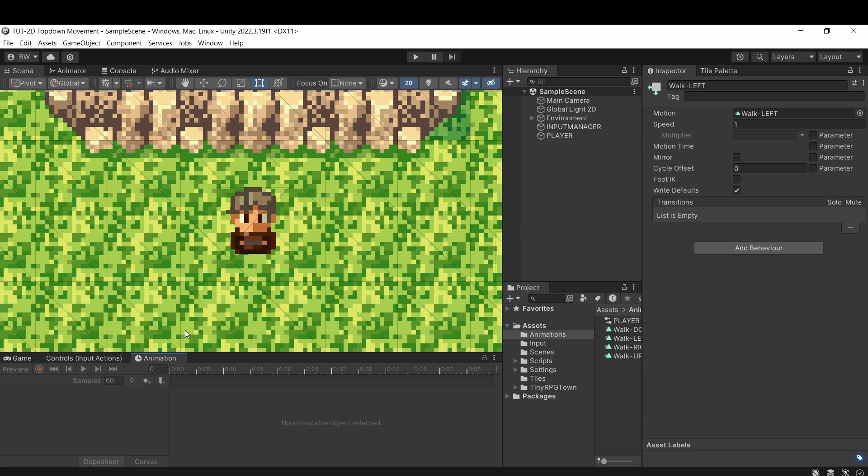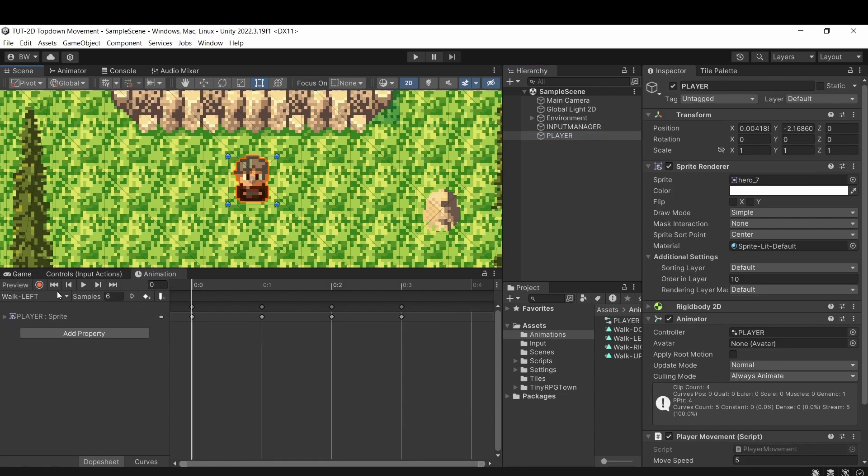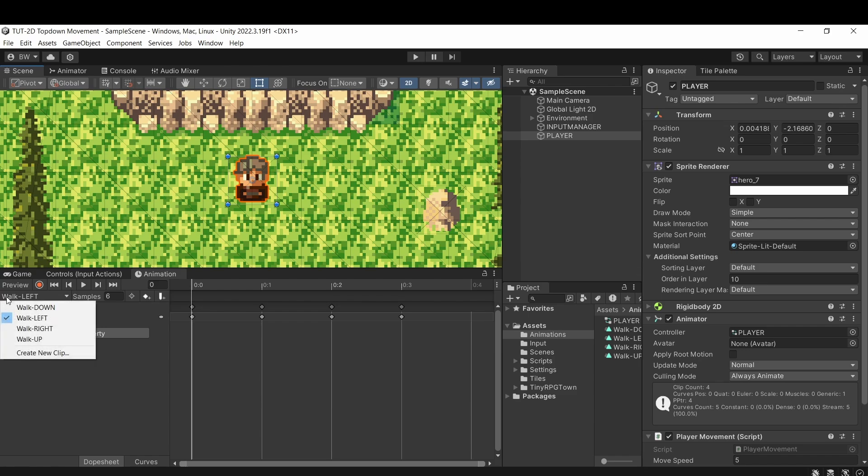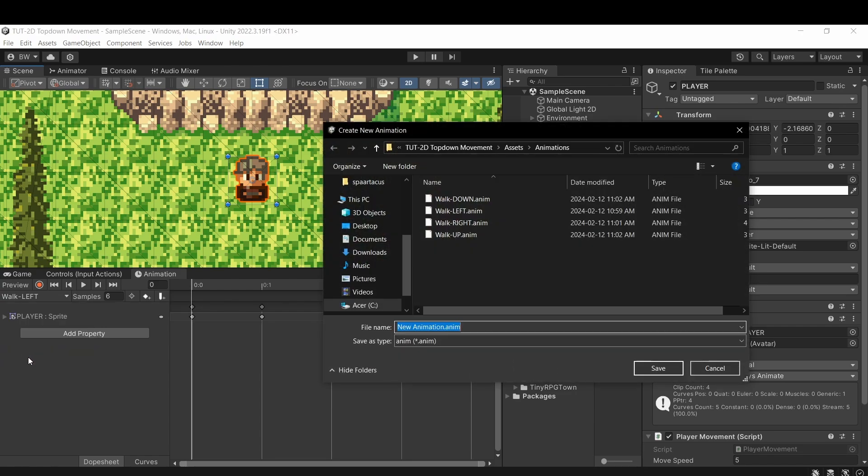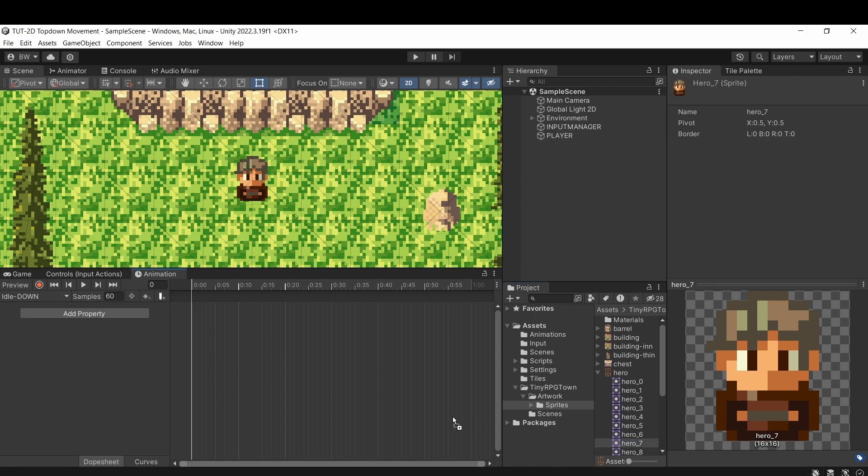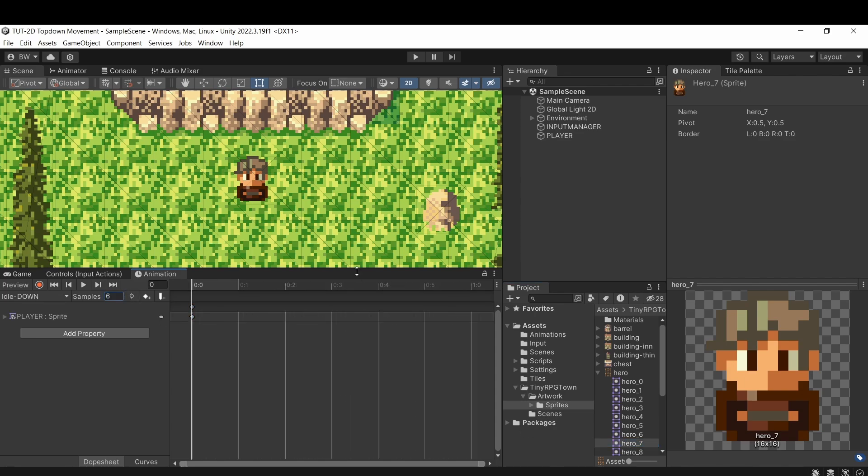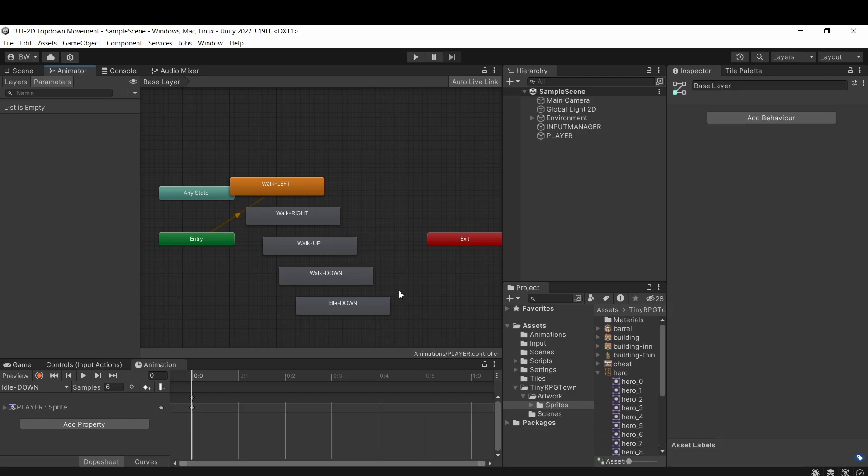So before we do anything else, I want it to default to an idle animation, not a walk. So let's create one more animation on our player called idle down. And it's literally just one sprite. So we can just drag that in and we're done.